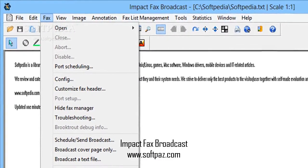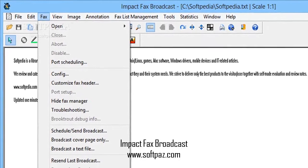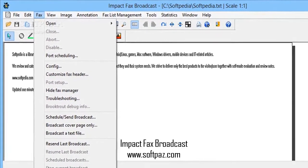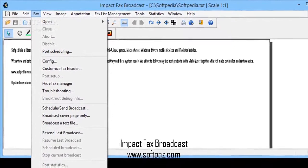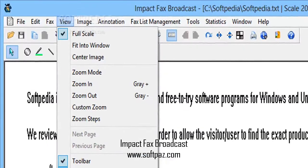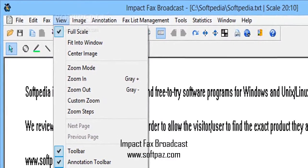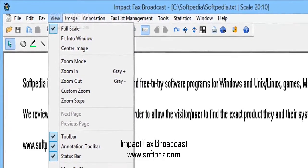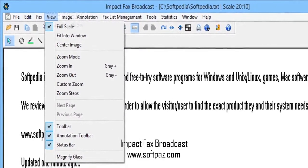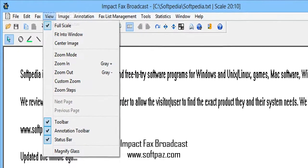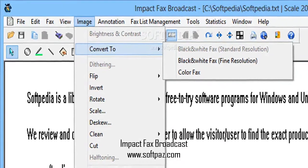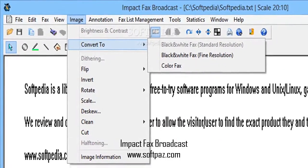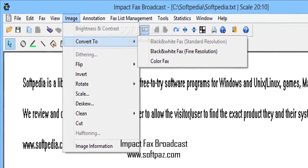Limitations in the unregistered version: 15-day trial, one port limitation, can send only 500 faxes, nag screen. You can read this review, add your own review, or download Impact Facts Broadcast from SoftPaz in the link in the description. Have a good day.